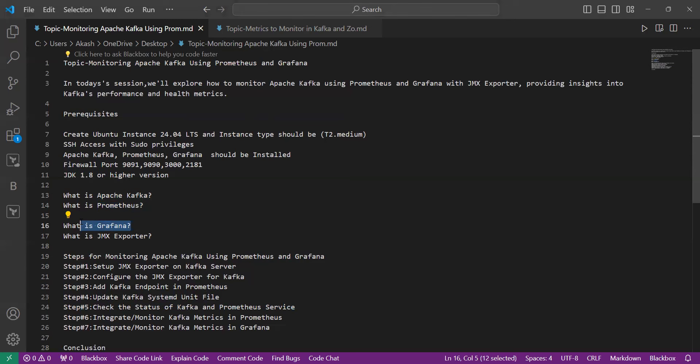Now let's understand what Grafana is. Grafana is an open-source tool for performing data analytics, retrieving metrics that make sense of large amounts of data, and monitoring our apps using configurable dashboards. Grafana integrates with a wide range of data sources including Graphite, Prometheus, InfluxDB, Elasticsearch, MySQL, Postgres, and others.